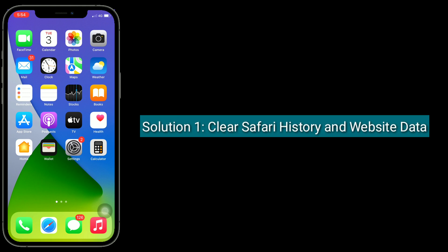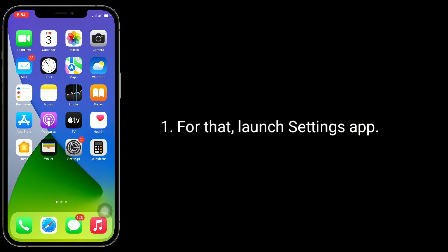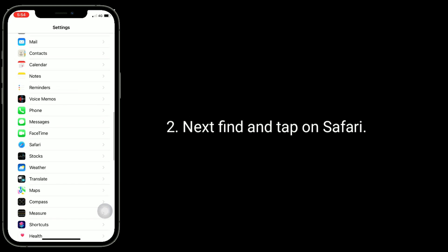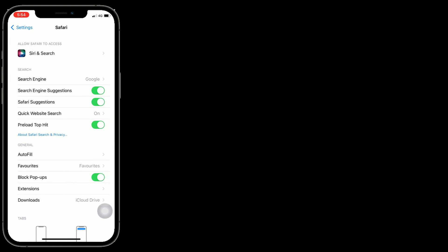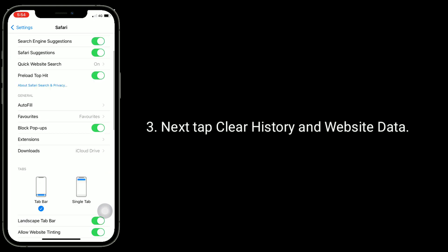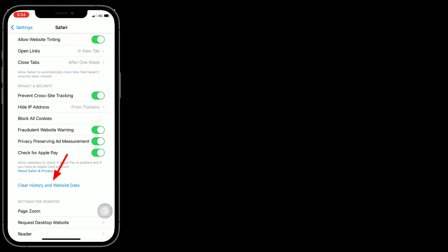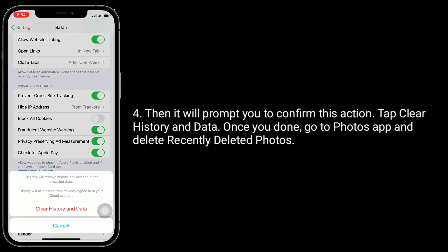Solution 1 is clear Safari history and website data. For that, launch Settings app, then find and tap on Safari. Next, tap on Clear History and Website Data. It will prompt you to confirm this action — tap Clear History and Data. Once you're done, go to the Photos app and delete recently deleted photos.